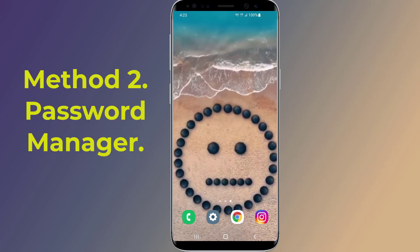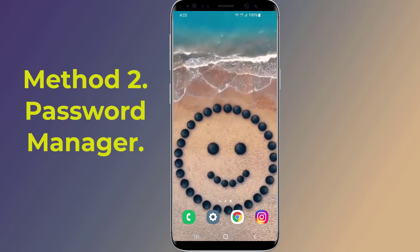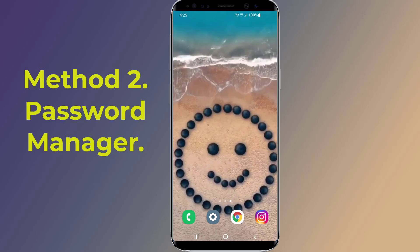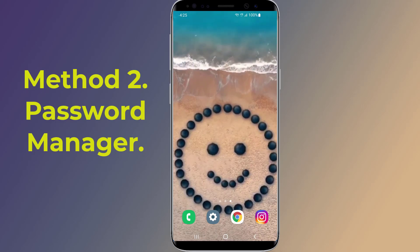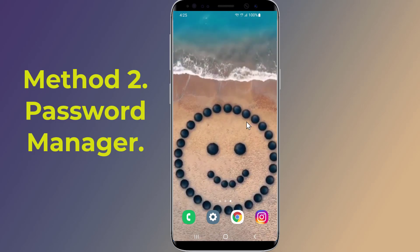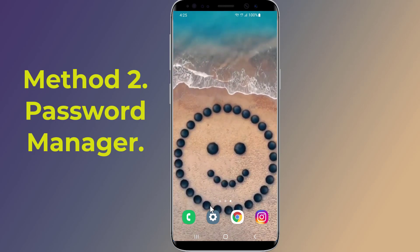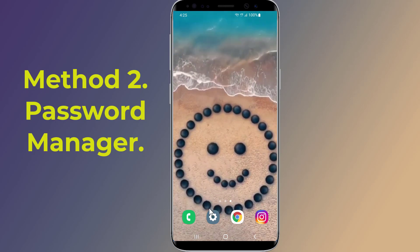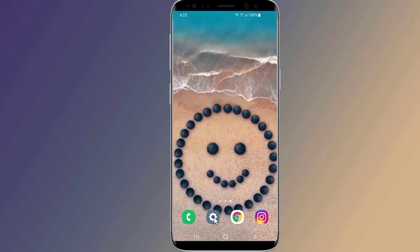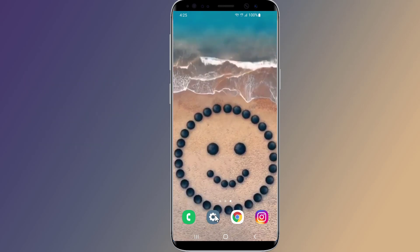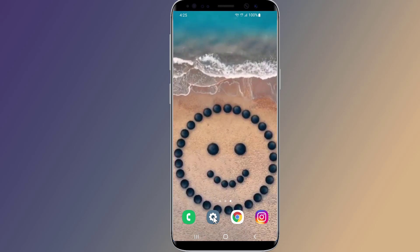Method 2: Password Manager. Some passwords are automatically saved on your smartphone, so there's a high chance that you can find your Instagram password on your device as it might be saved. To see your Instagram password, you need to check your saved passwords on your device. You can check your saved Instagram passwords on both iPhone and Android devices.